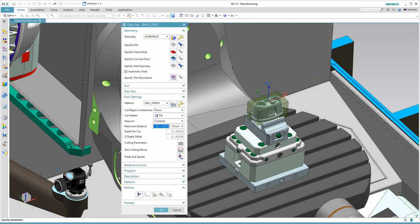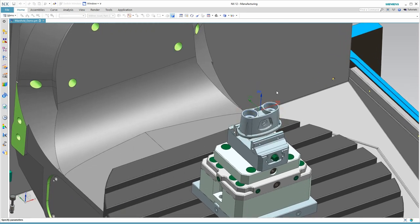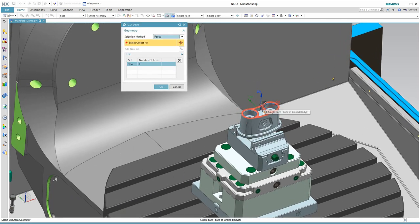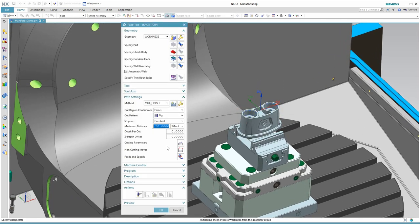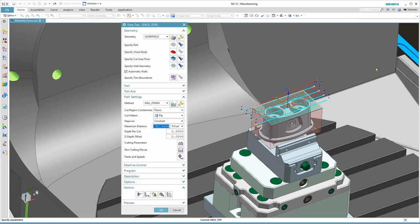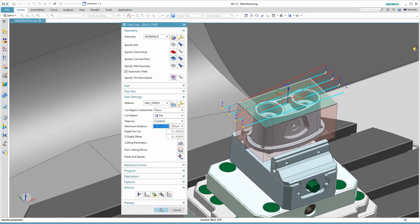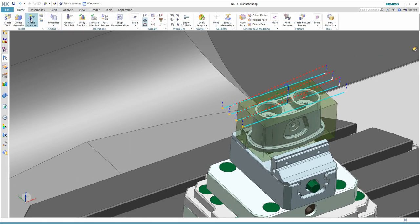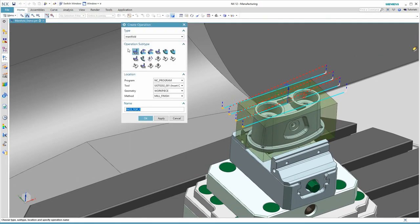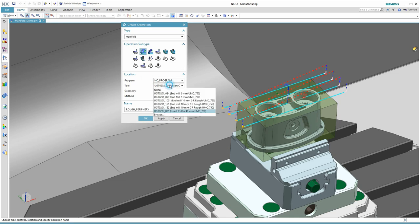We'll use the face mill to take that half millimeter of stock off the top of our part. By selecting the face, NX understands where the actual boundary of our blank is and extends the tool path so that it machines it successfully.